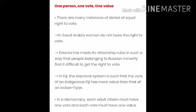But there are some examples where voting rights were not given equally. For example, in Saudi Arabia, women did not have the right to vote until 2015.